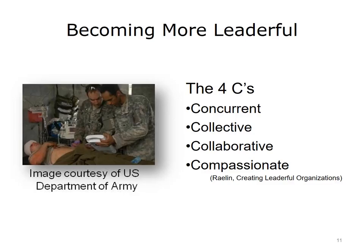What is the secret to becoming more leaderful? According to Joe Raylan in his book Creating Leaderful Organizations, becoming more leaderful requires that people adopt new behaviors he calls the four C's of practicing in a leaderful way. Raylan asserts that the new leaders are collaborative, collective, compassionate, and concurrent — in contrast to the established view of leaders as individual, serial, calculating, and detached.